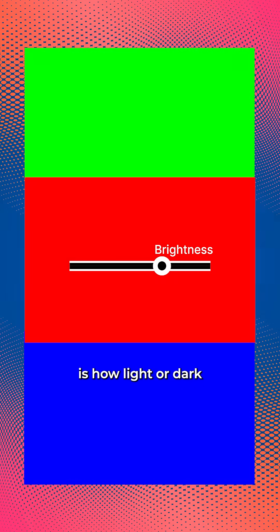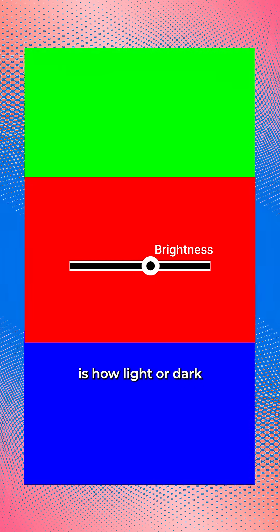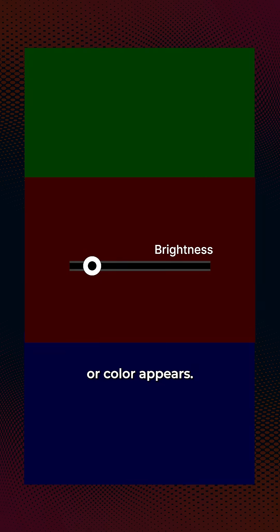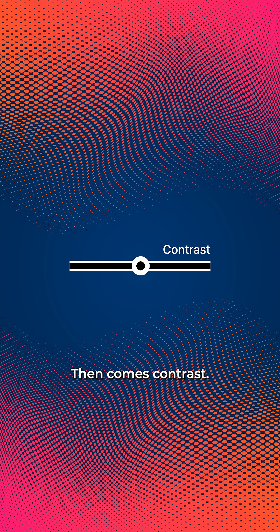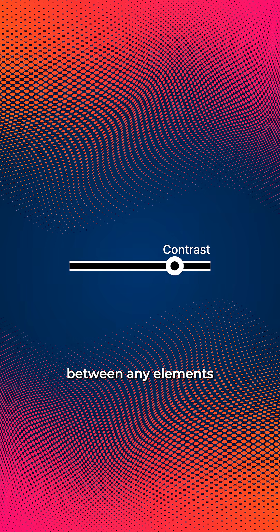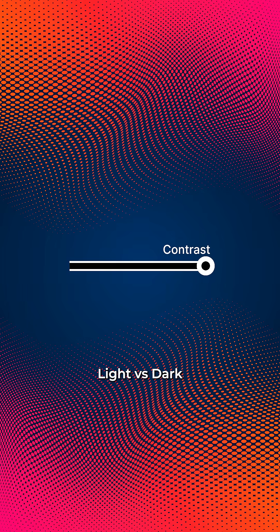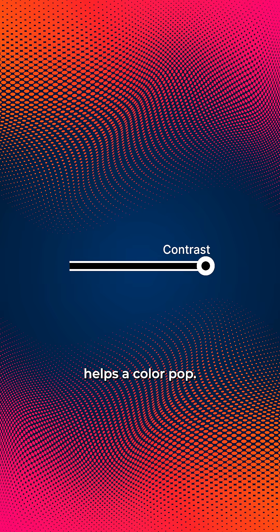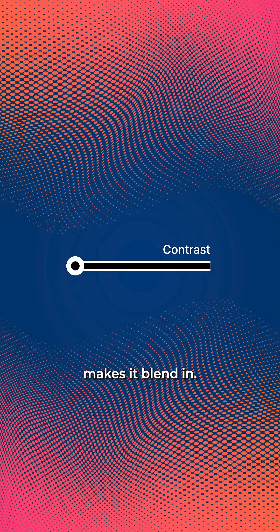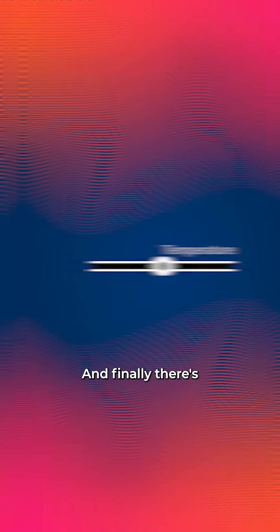Brightness or value is how light or dark a color appears. Then comes contrast, the difference between any elements. Light versus dark, bold versus soft. High contrast helps a color pop. Low contrast makes it blend in.